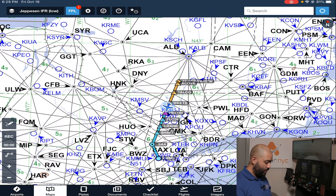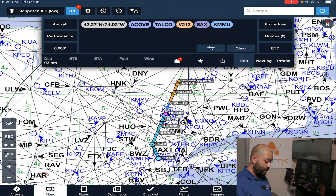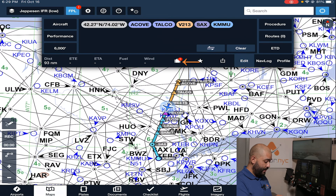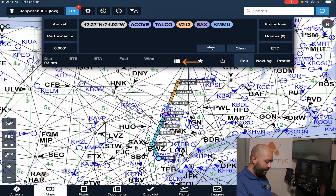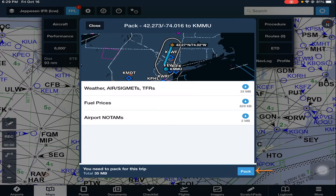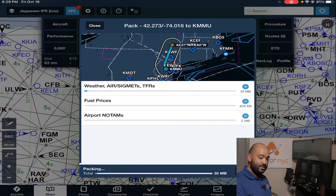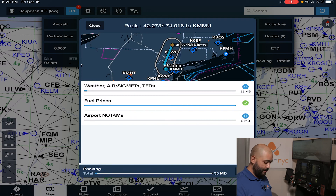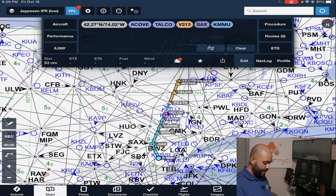One thing you could do — and you should do at every flight — is go to the flight plan and use the 'Pack Your Trip' feature. You can pack it, and this will make sure you have all the NOTAMs available for your flight.